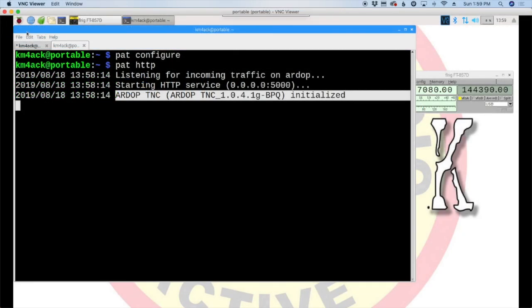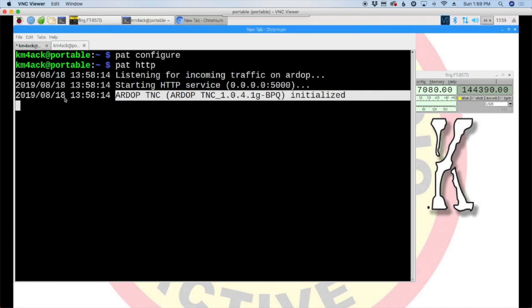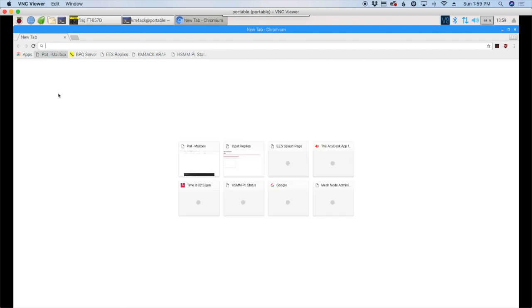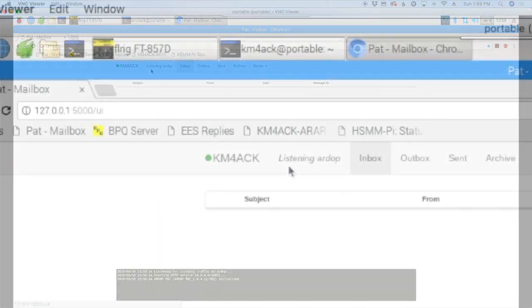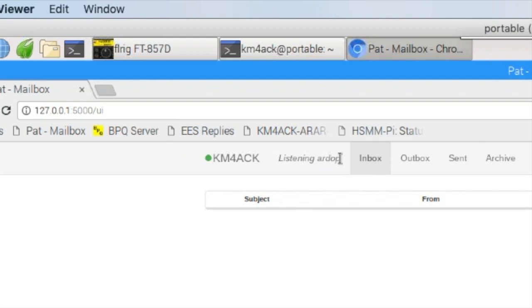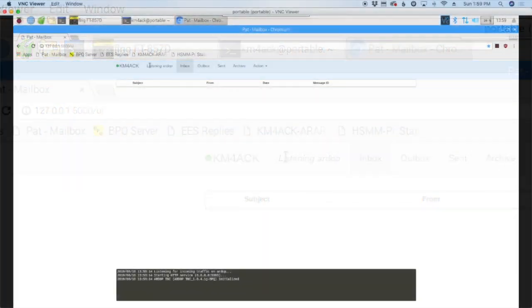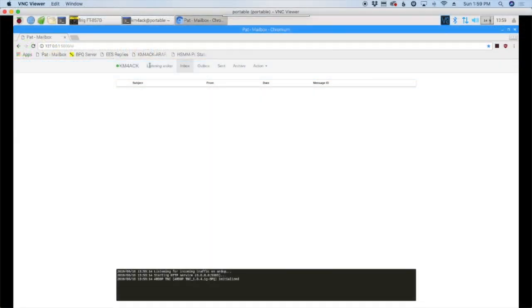And the last thing I'm going to do here is I'm just going to go ahead and open up the web browser so that we can navigate over to the PAT mailbox. And from inside the mailbox now, you'll see right here that it tells us we are listening on RDoP. So the server portion is set up, and my portable station will be listening for incoming connections. Now let's head back over to the Raspberry Pi in the mobile so we can initiate that connection.